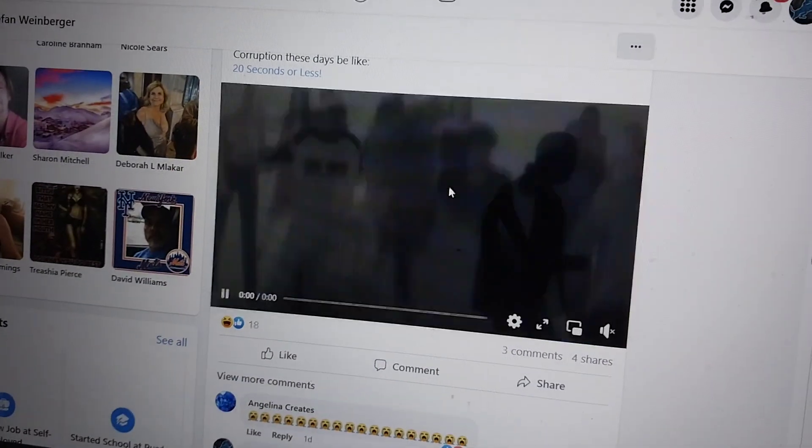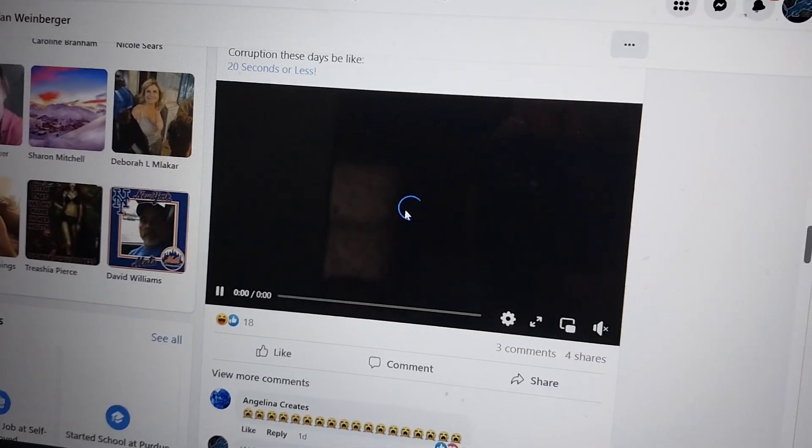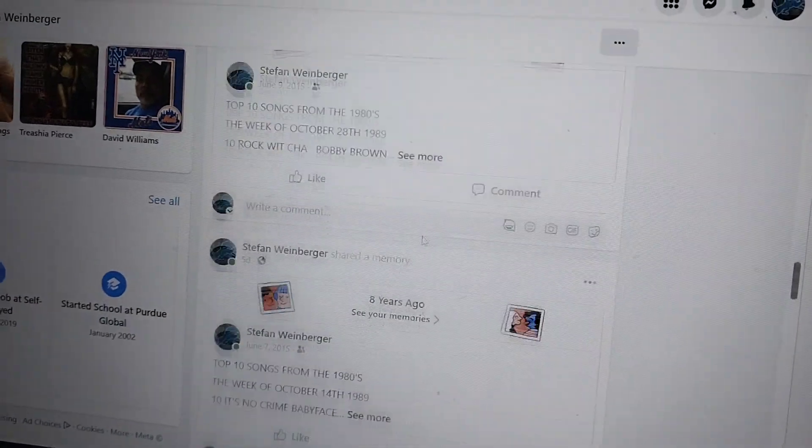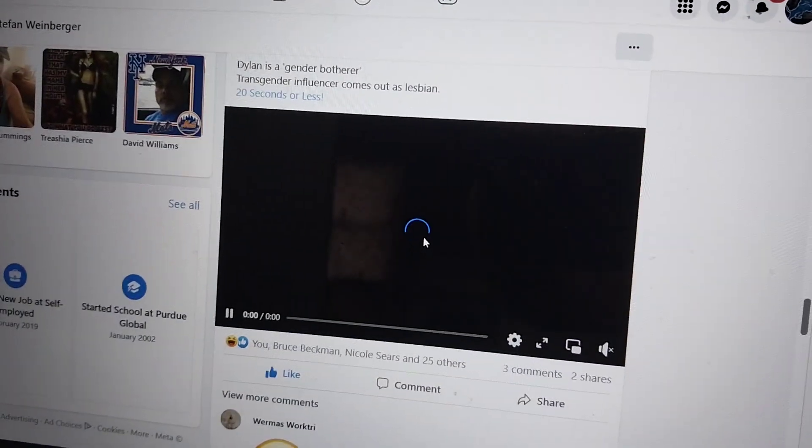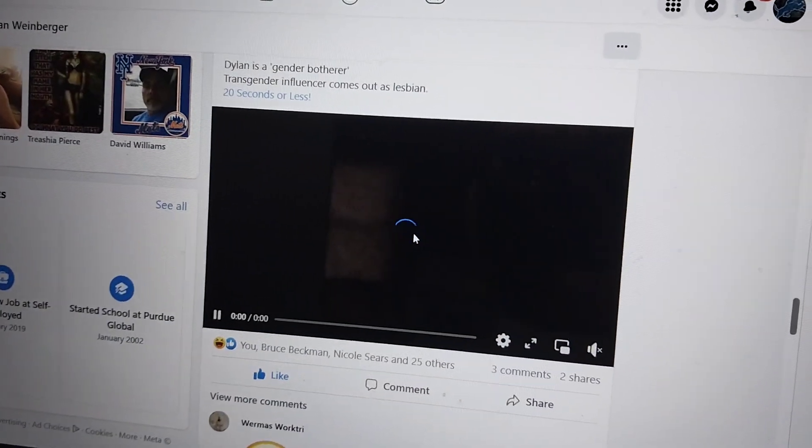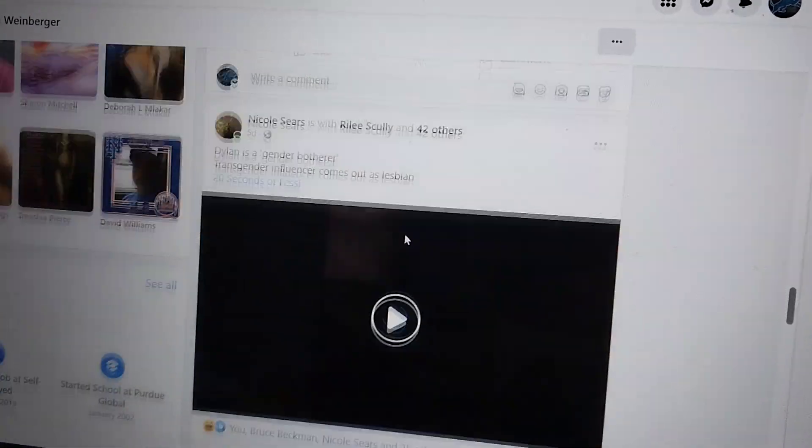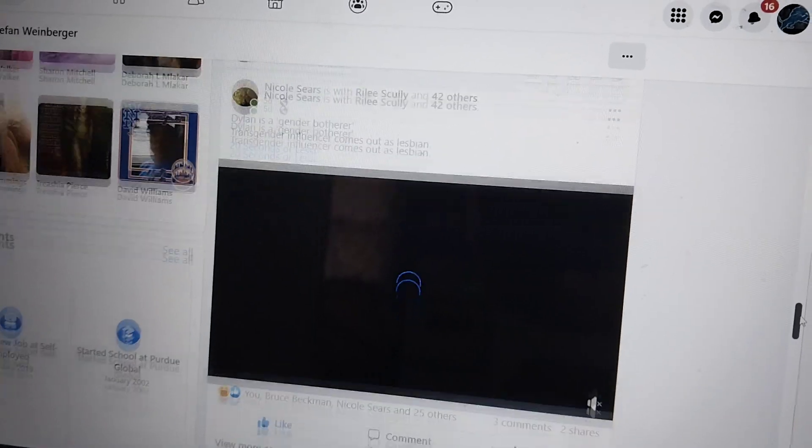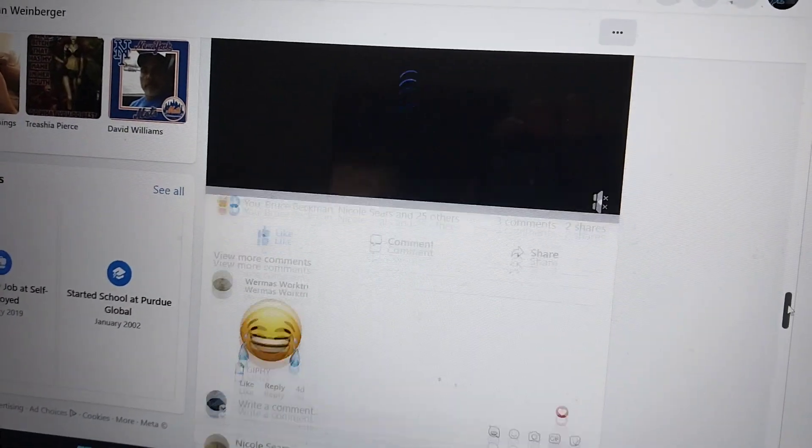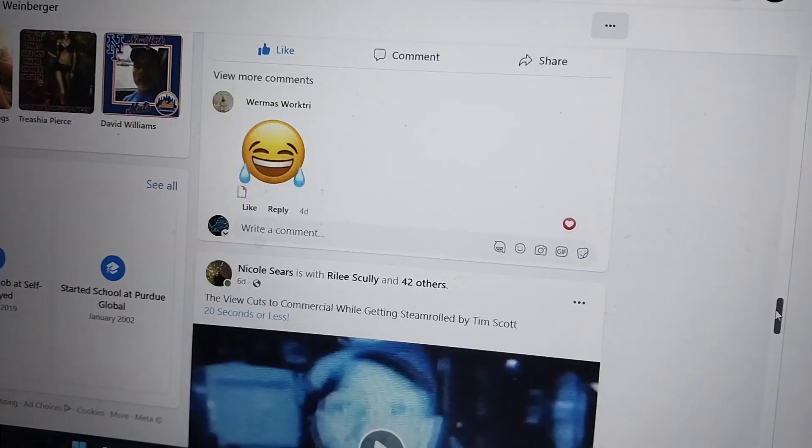So something's wrong. Nope. See? Every time you get to the video, let me see if I can scroll enough to see.